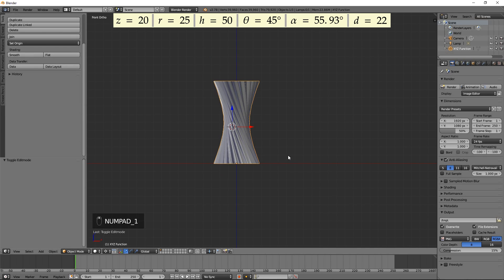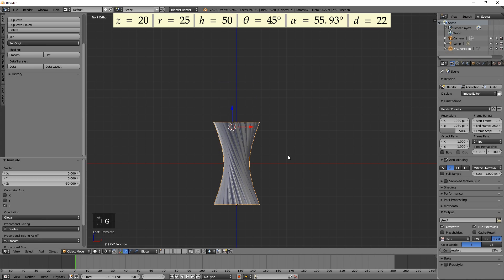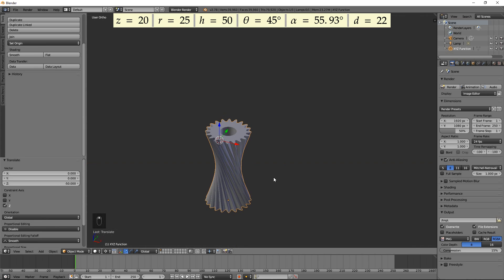Press Tab to exit the edit mode. Move the gear down by half its height by pressing G, Z, minus 50, then Enter. Our gear is ready. Call it Gear 1.